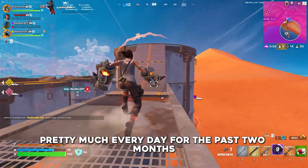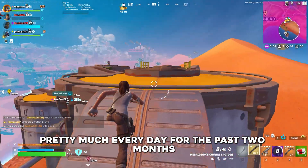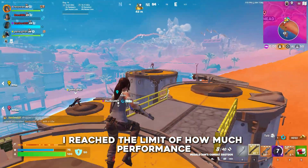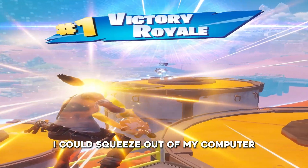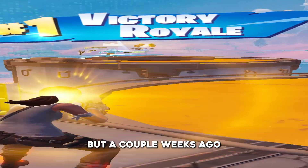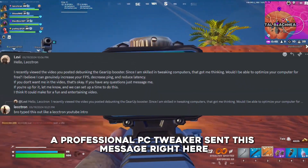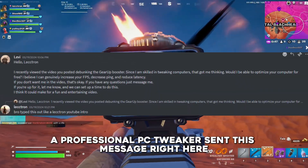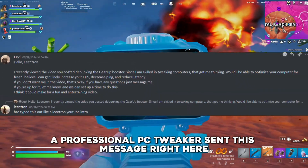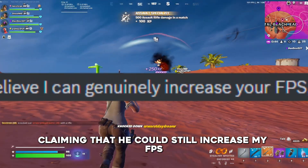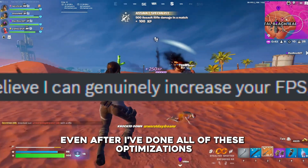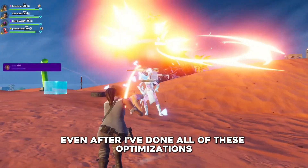After optimizing my PC pretty much every day for the past two months, I felt like I reached the limit of how much performance I could squeeze out of my computer. But a couple weeks ago, a professional PC tweaker sent me a message claiming that he could still increase my FPS even after I've done all of these optimizations.